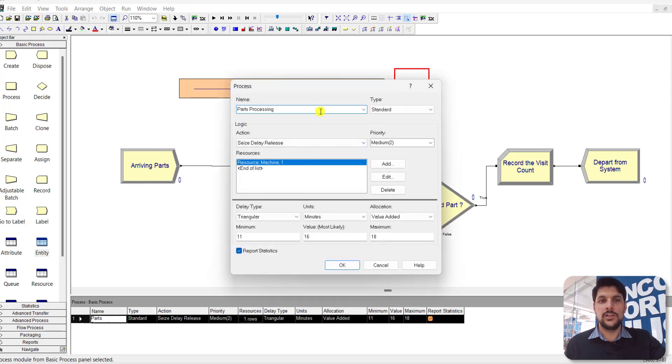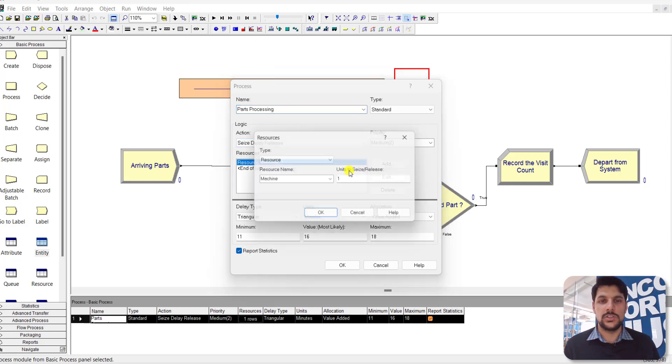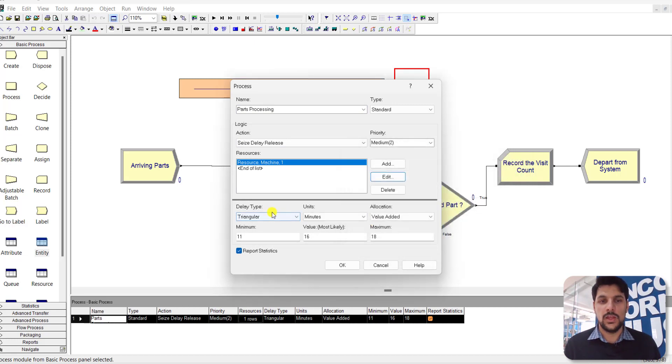The resource name in this case is Machine, and the delay time is triangular distributed with parameter values 11, 16, and 18, as specified in the test problem. After that, add an Assignment module from the Basic Process template. Under the Assignment module, the type is Attribute.